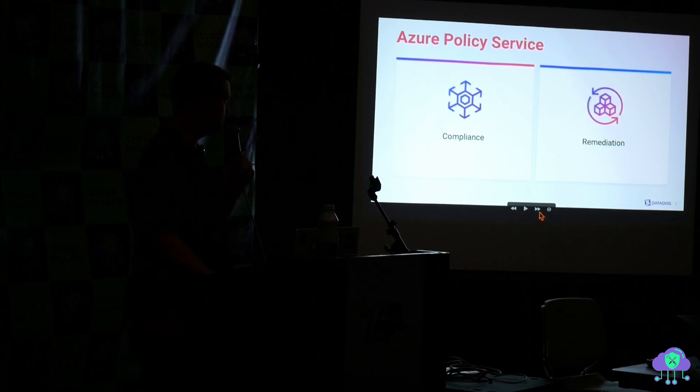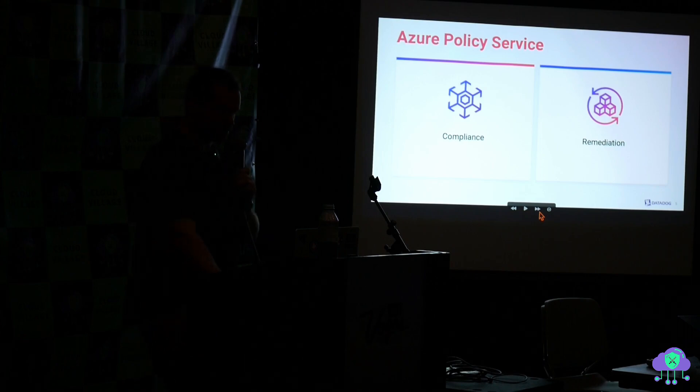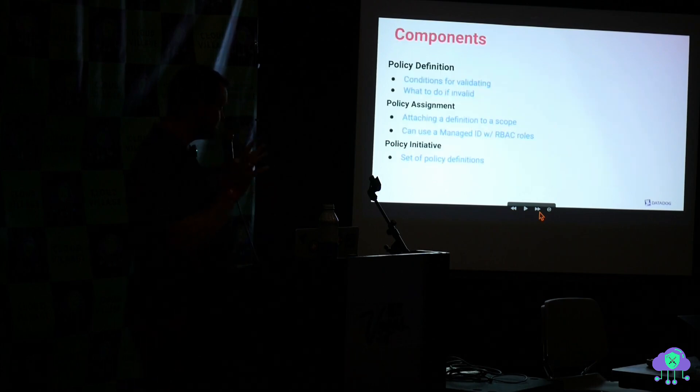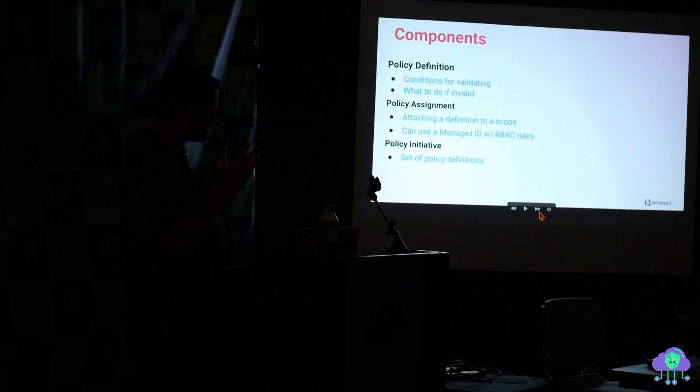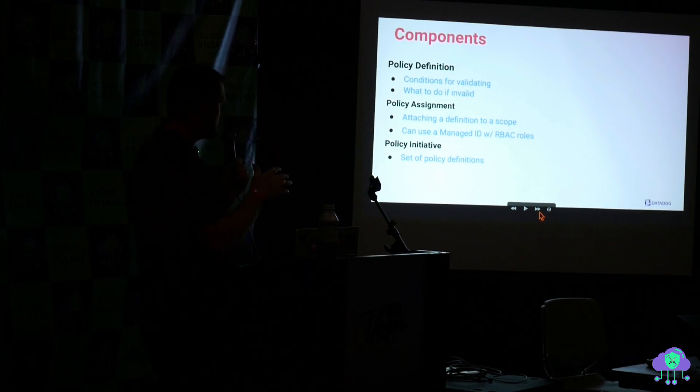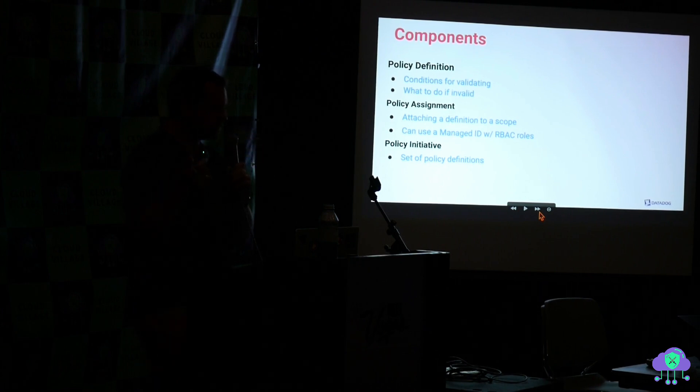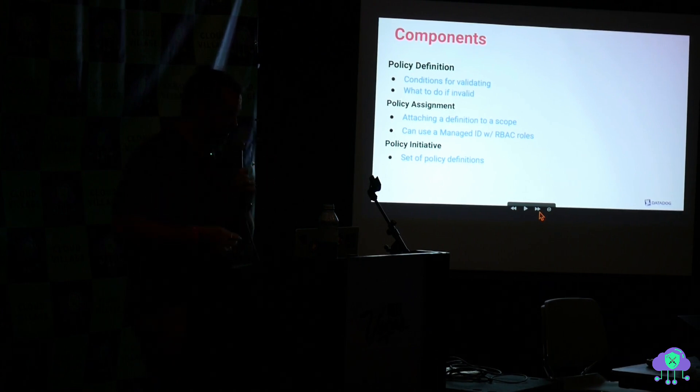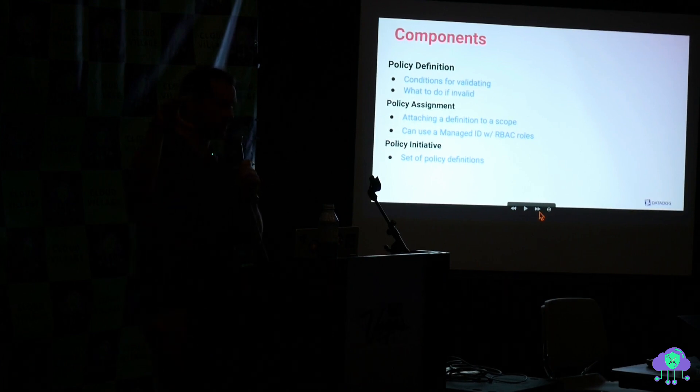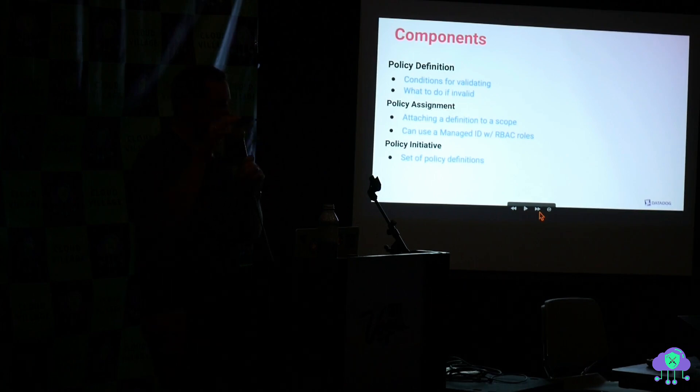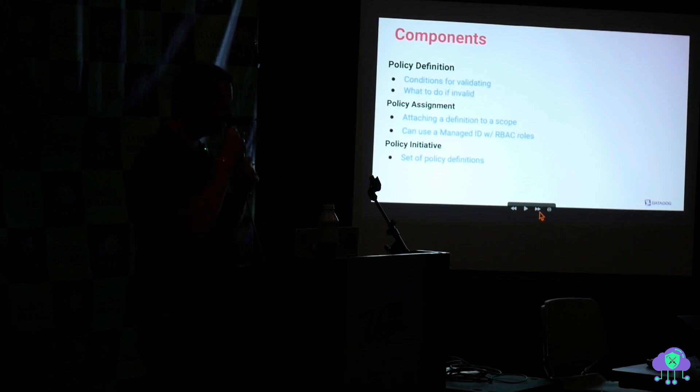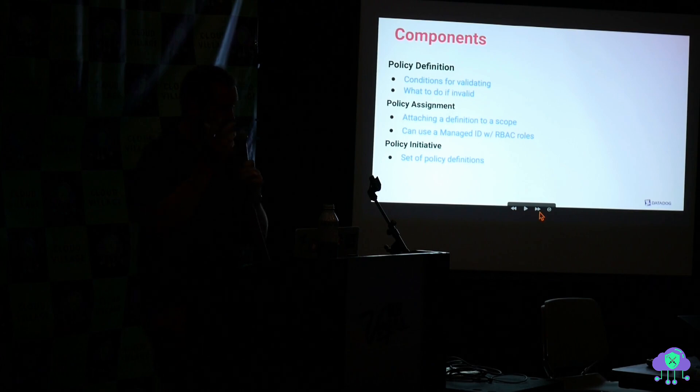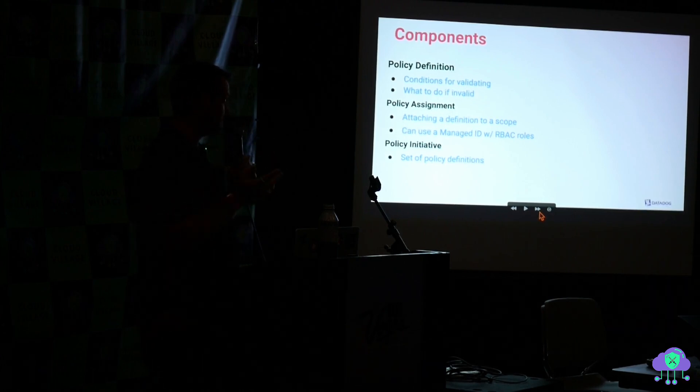Basically it is the compliance service that can also do remediation. Sounds kind of boring, right? Compliance is everyone's favorite thing. No, not mine. The remediation part is the part that caught my attention and why I sort of dug further. So at a high level the components of this service are a policy definition which is basically the conditions for validating a resource. Does it comply with these conditions? And if it doesn't, what do we do if this non-compliance happens?